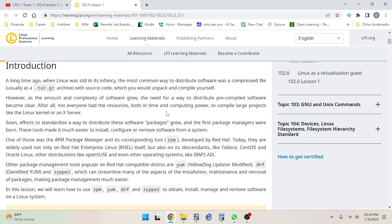A long time ago when Linux was still in its infancy, the most common way to distribute software was a compressed file, usually as a dot tar dot gz archive with source code which you would unpack and compile yourself. However, as the amount and complexity of software grew, the need for a way to distribute pre-compiled software became clear. After all, not everyone had the resources, both in time and computing power, to compile large projects like the Linux server or an X server. Soon efforts to standardize a way to distribute software packages grew, and the first package managers were born. These tools made it much easier to install, configure, or remove software from a system.